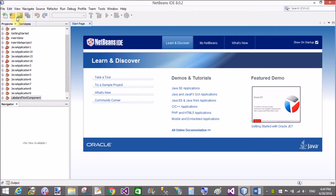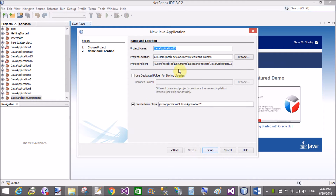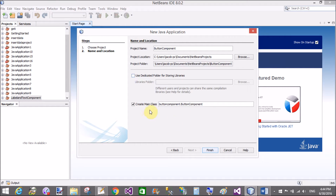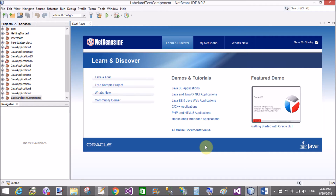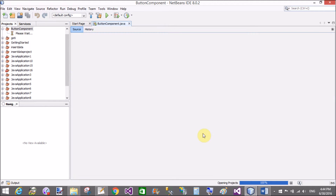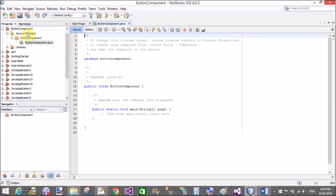Good evening, welcome to dot programming dot blogspot.com. Today I will discuss about the buttons — there are various buttons available in Swing, so you can check this video tutorial and learn many more things about the buttons. Create a new project and add a new JFrame form.